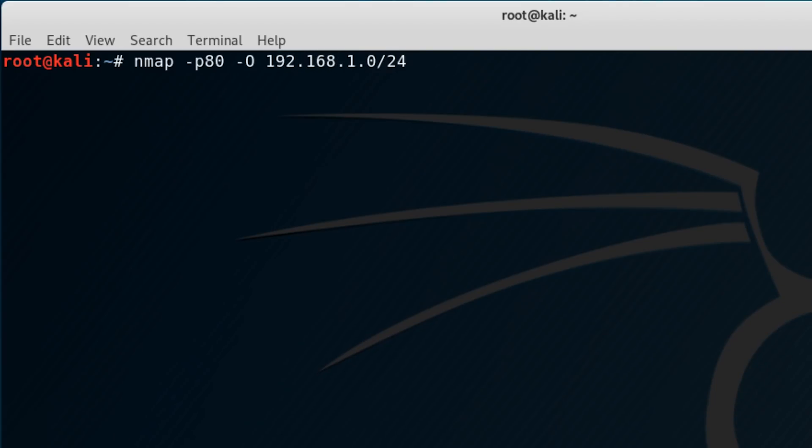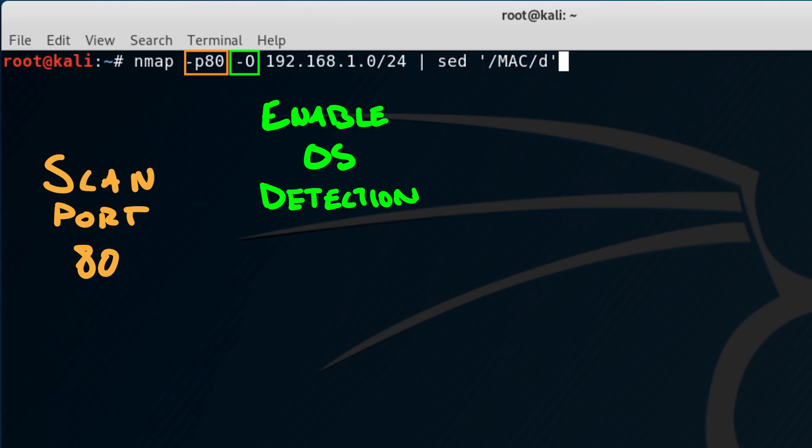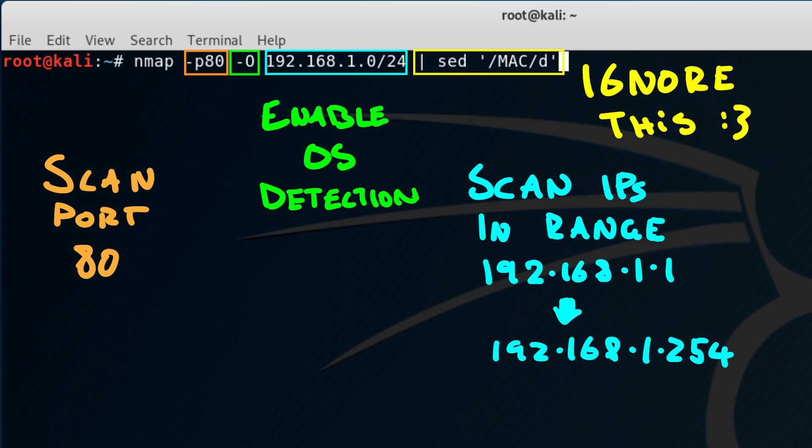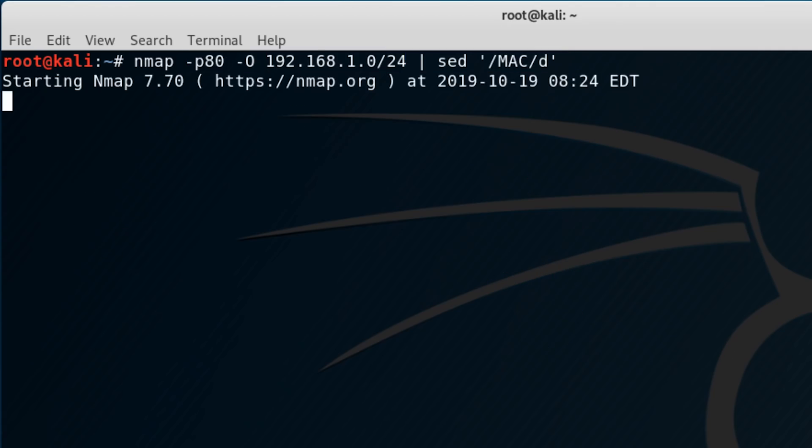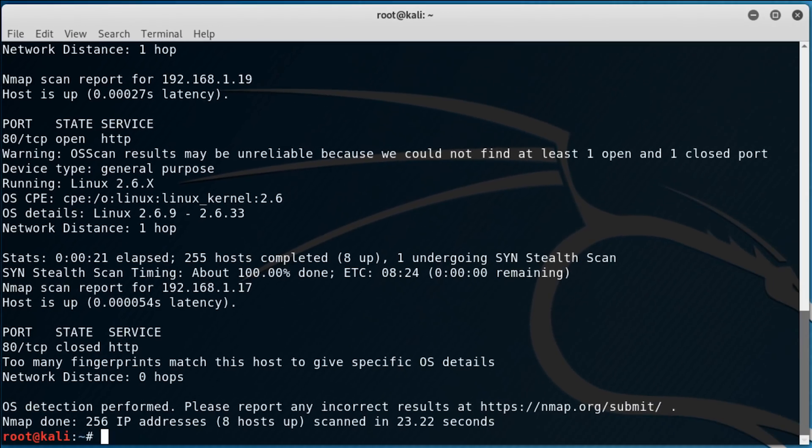This will tell Nmap to scan port 80, to see if it's open, as this is the port HTTP runs on. It enables OS detection, and then tells it to scan every IP in the range 192.168.1.1 through .1.254. Now if you're confused by that last bit, I'll leave a link in the description for an explanation on subnets. And ignore this extra bit at the end, that's not related to Nmap, I just don't feel like leaking all of my MAC addresses today. So it'll take a few seconds to run, and let's take a look at these results.